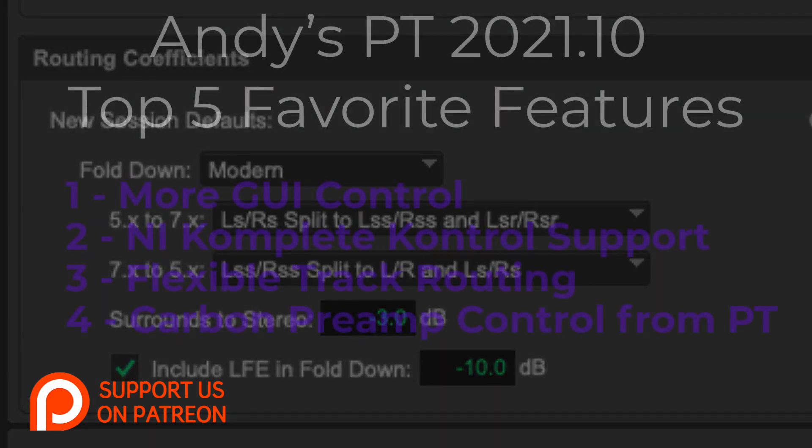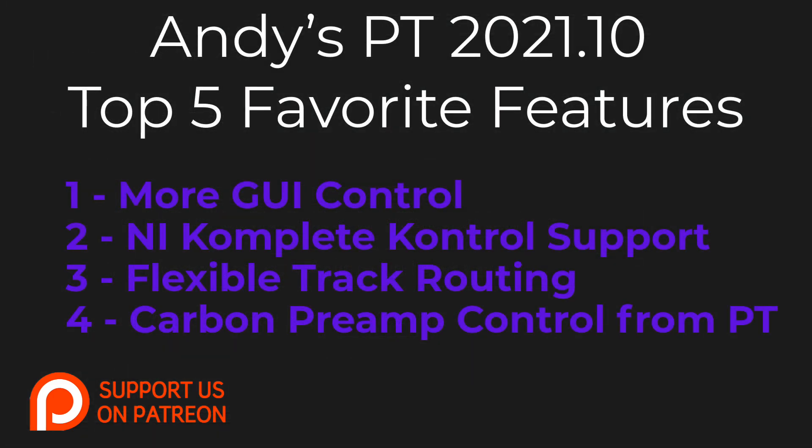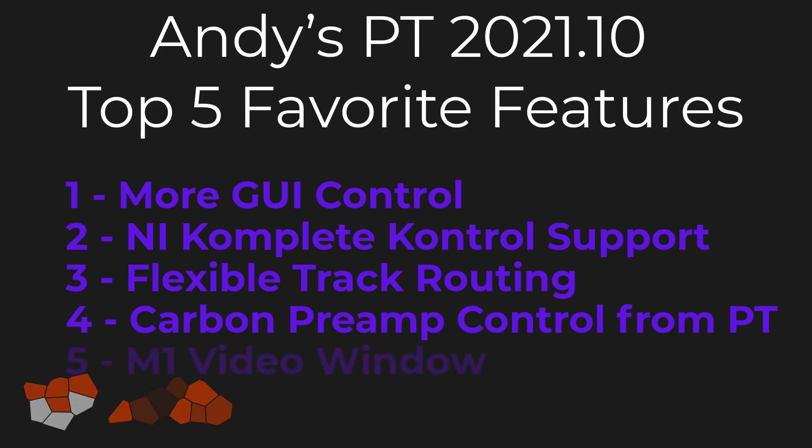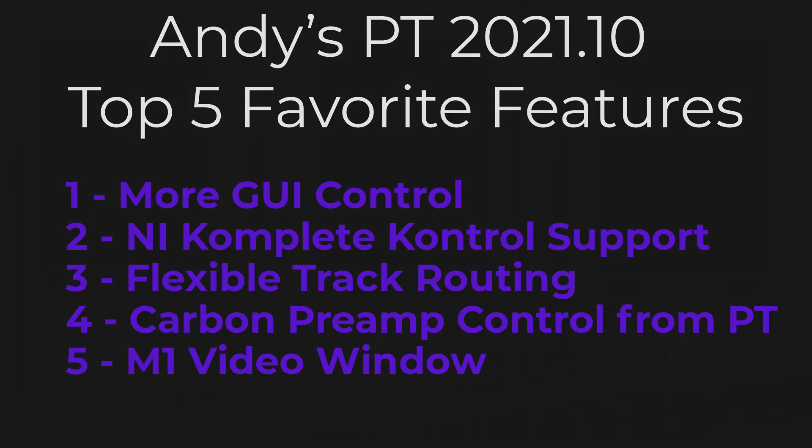And last, but certainly not least, we have a couple more. If you have a Carbon, now you can control the preamps on that Carbon just like we could with the old Avid Pre. And if you're using an M1 computer, your video now works. But there's an important caveat. If you have a video peripheral, that's still not supported, still not going to work, but your video window in an M1 now will.